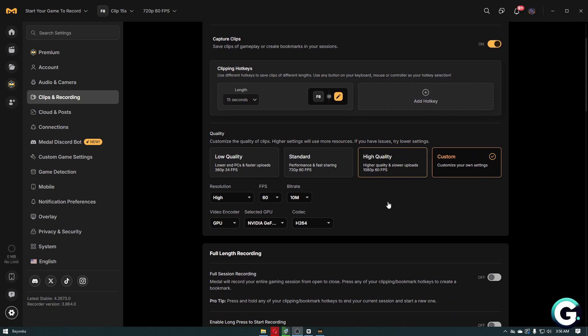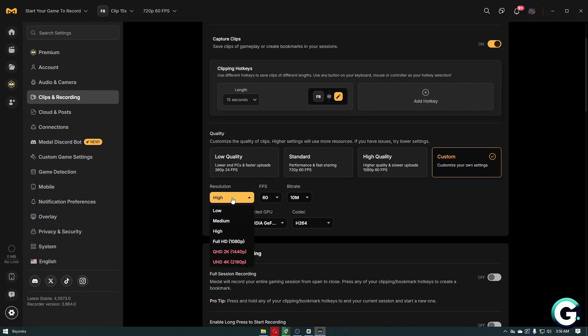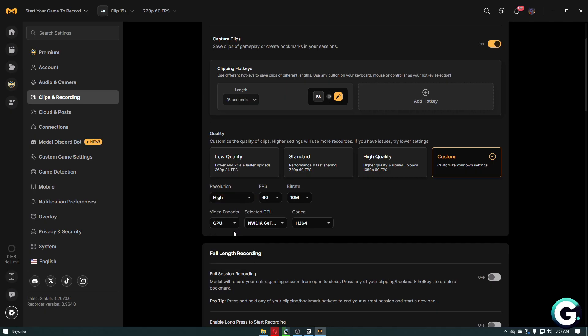Inside custom settings, you can change the resolution as you want. You have options for high, full HD, medium, and low. I recommend setting this at high settings.